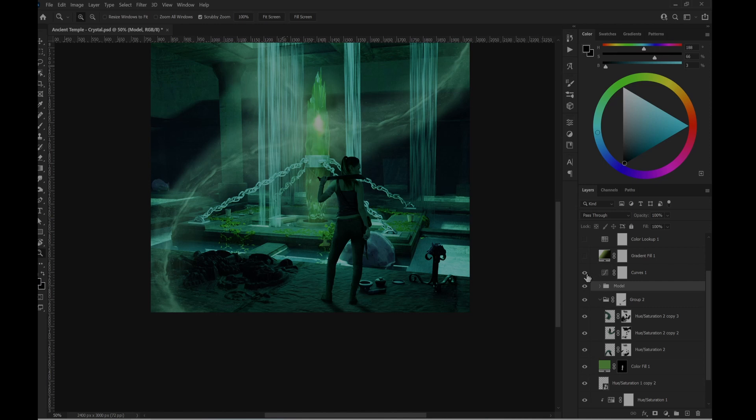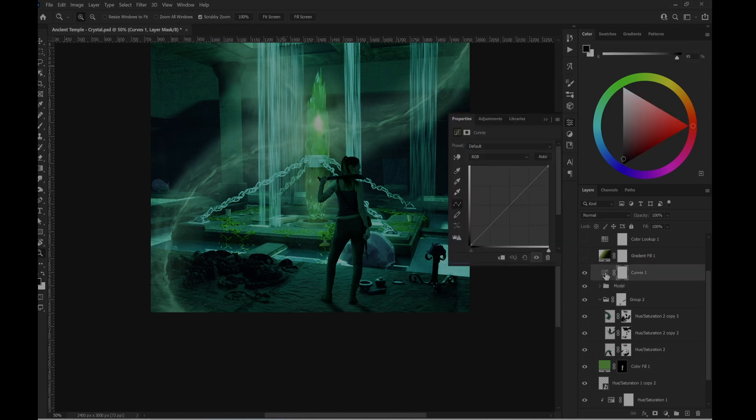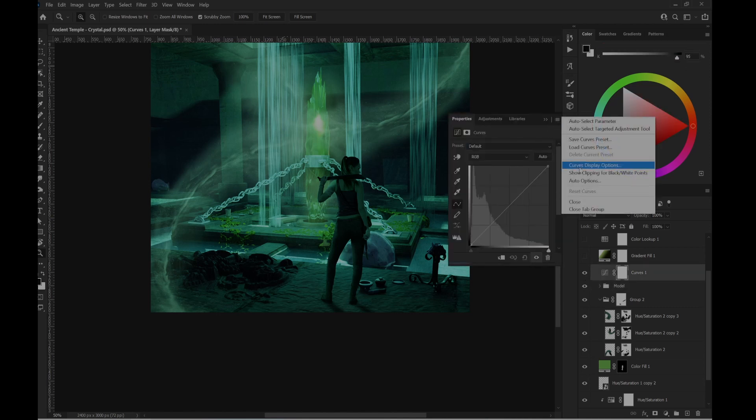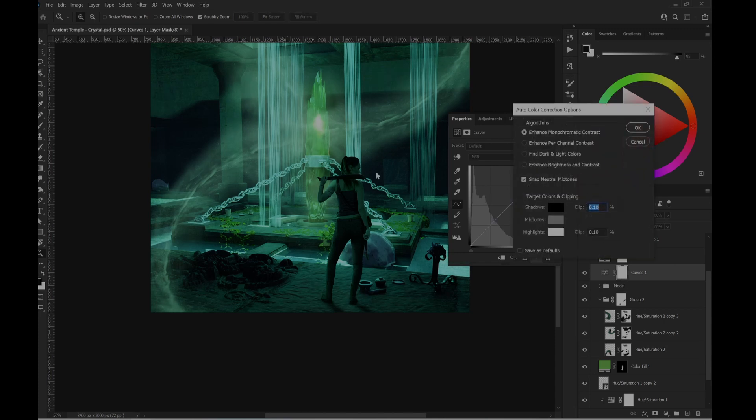Then I just started curves adjustment layer. Finding darken and I believe I used find darken light curves.